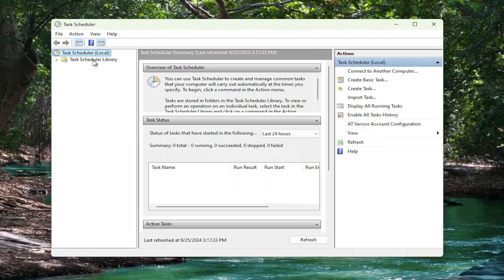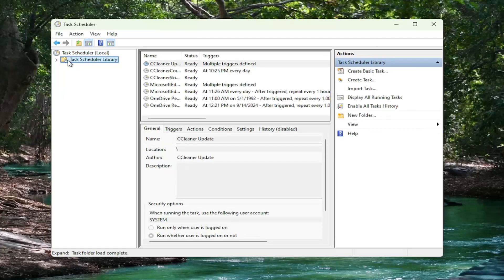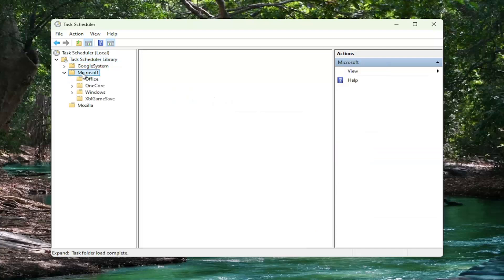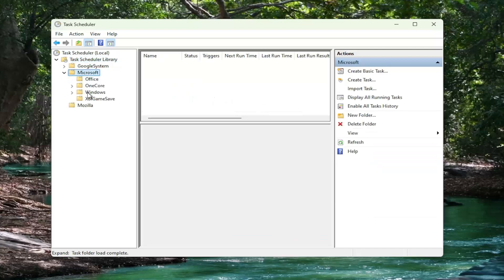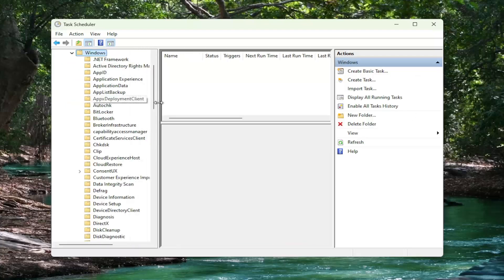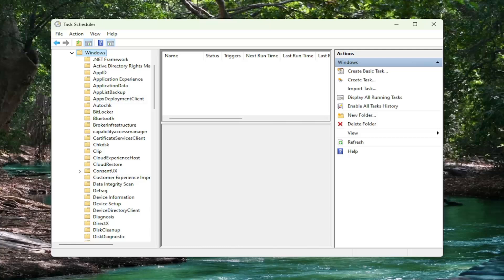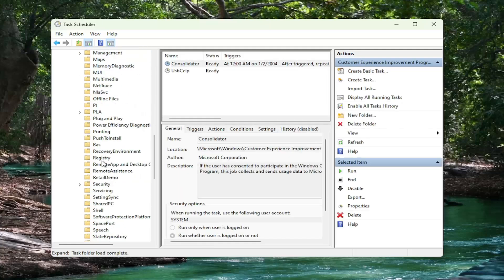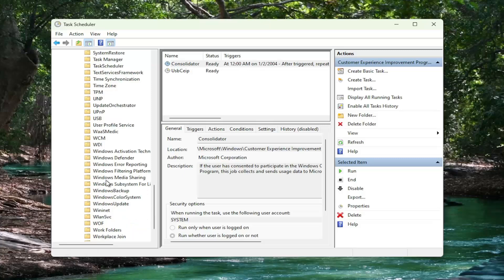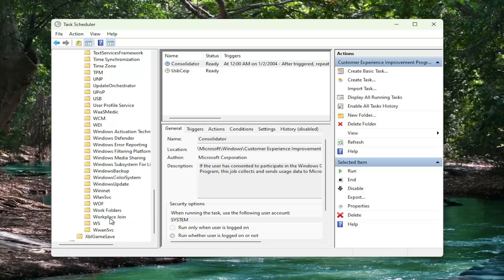You want to expand the task scheduler library by clicking the little arrow next to it and then select the Microsoft folder. Double click on it. There should be a Windows folder. Double click on the Windows folder and then go down to the workplace join folder. Right here, just left click on that one time.